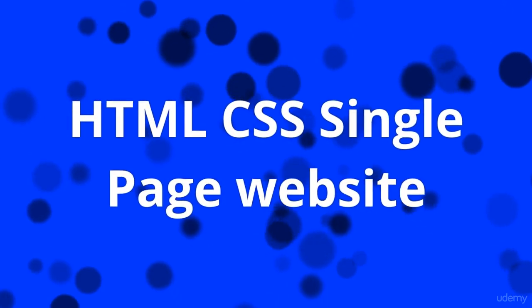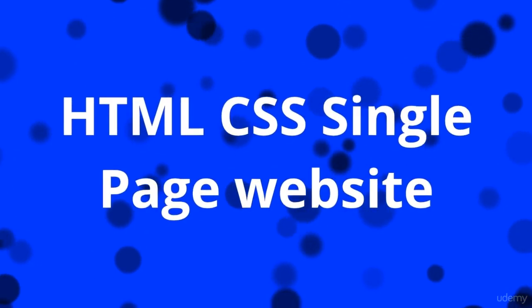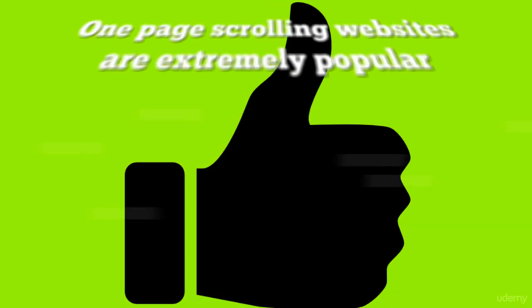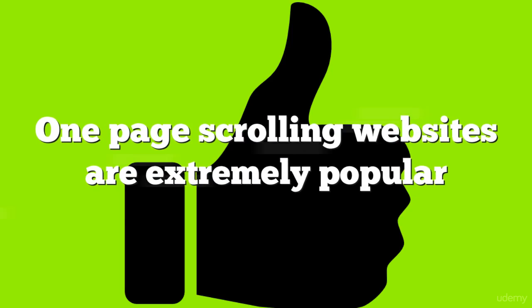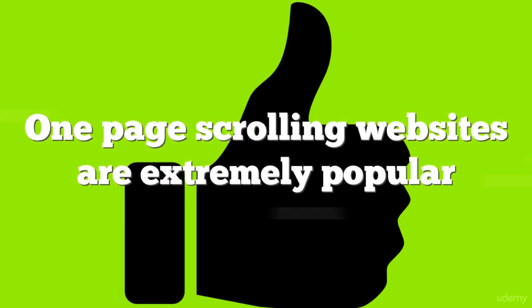One-page scrolling websites are an extremely popular and a great way to present information to anyone. Benefits of one-page websites: